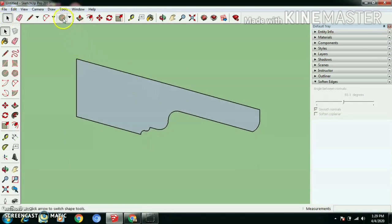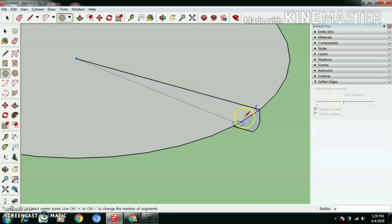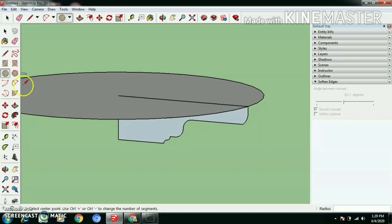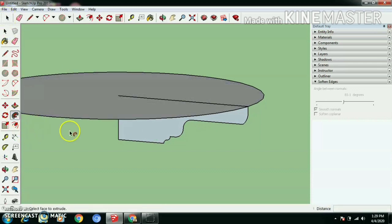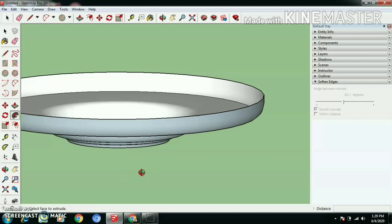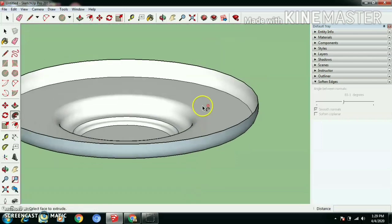Now let's draw a circle. Select circle face, select Follow Me tool, and select bottom shape face.